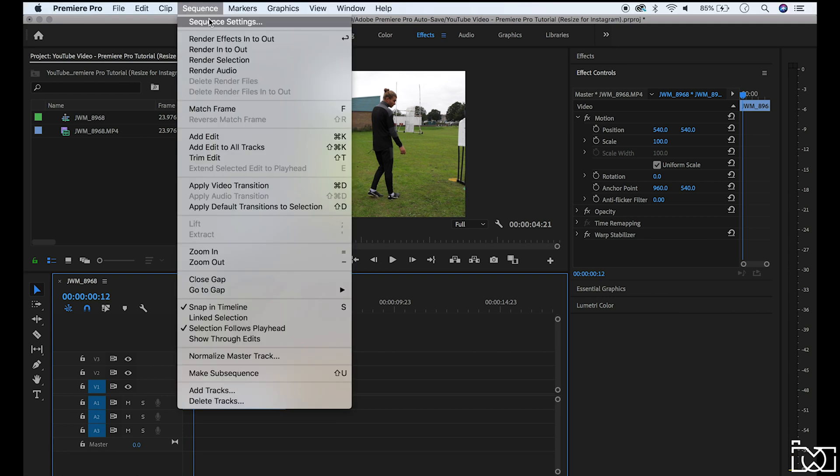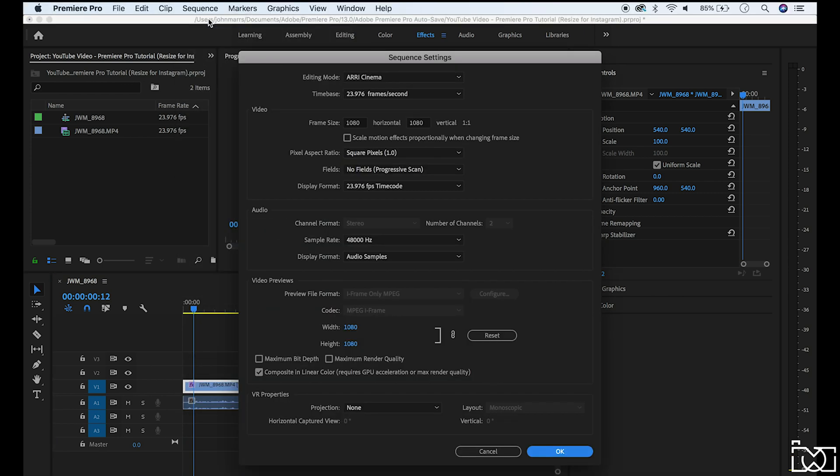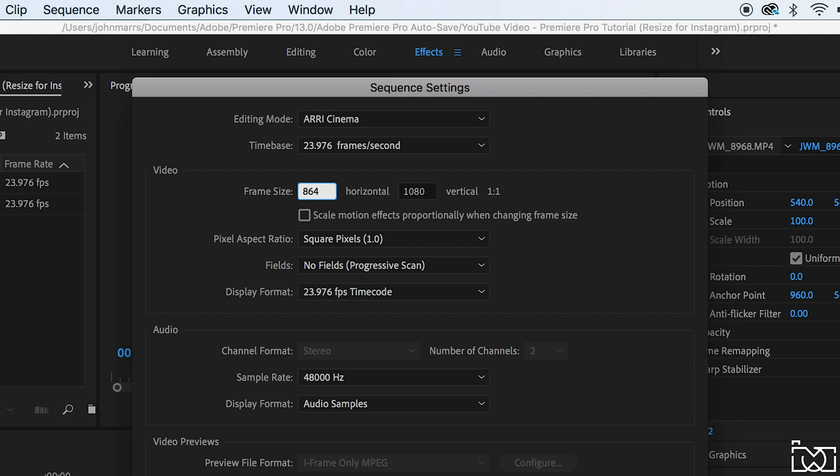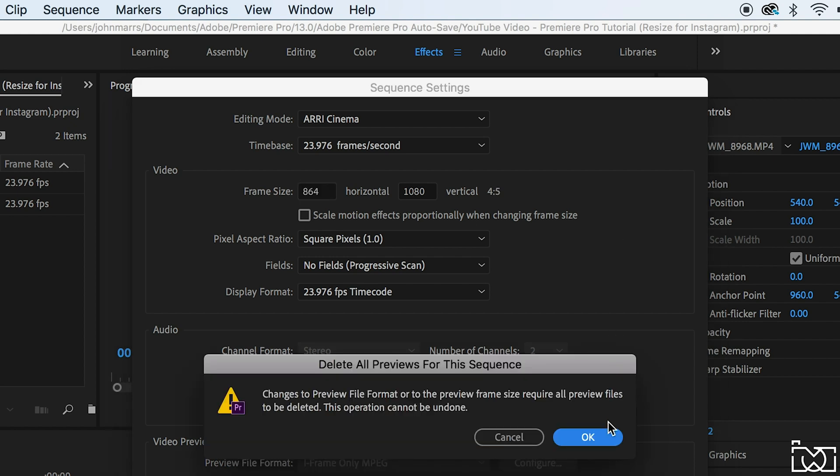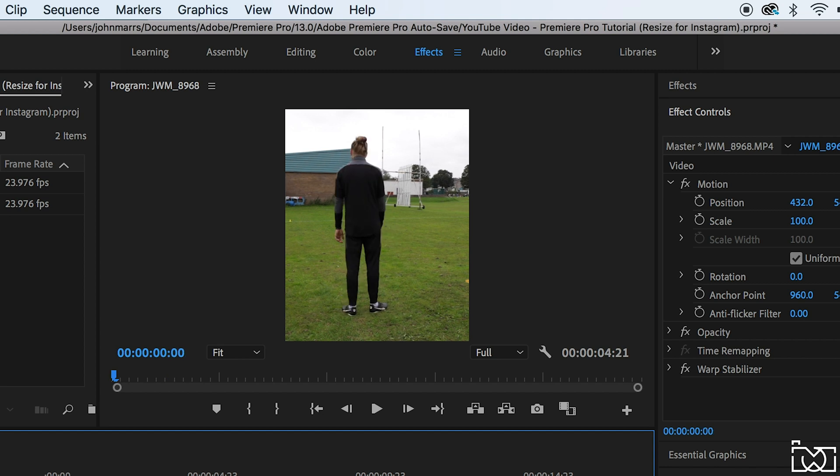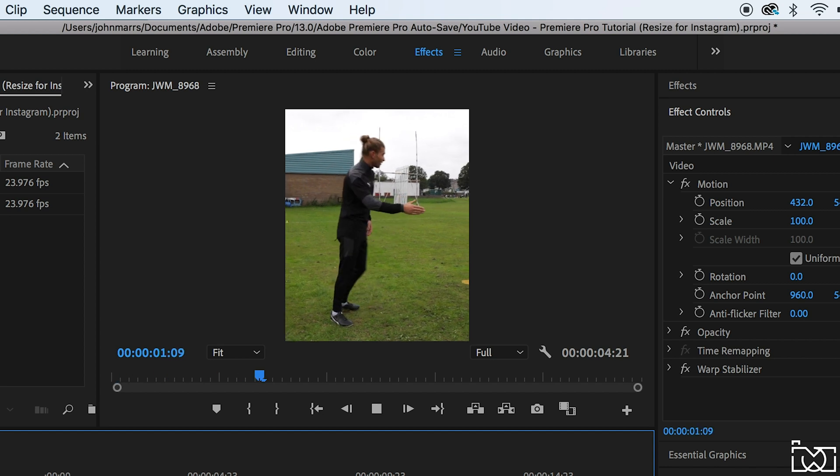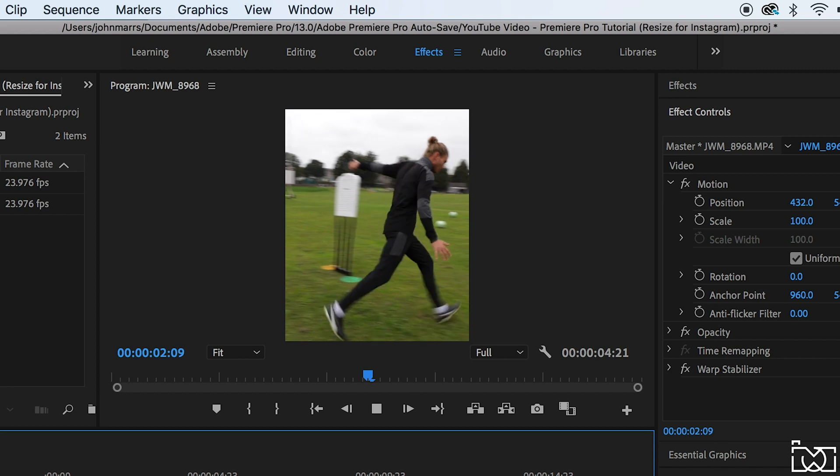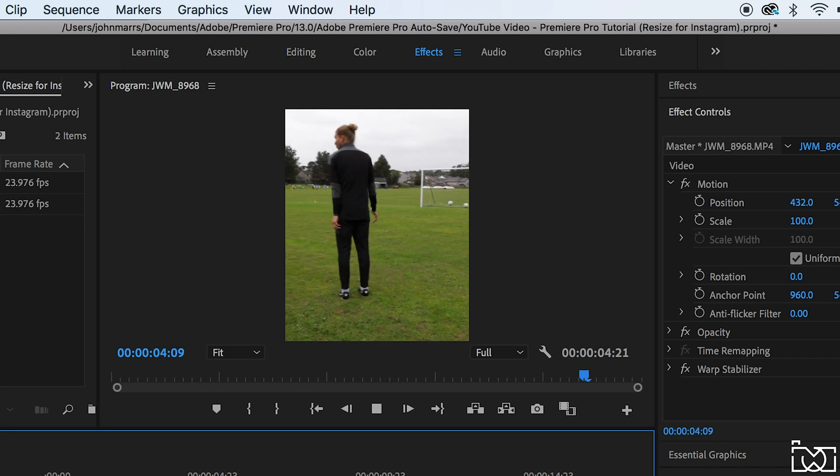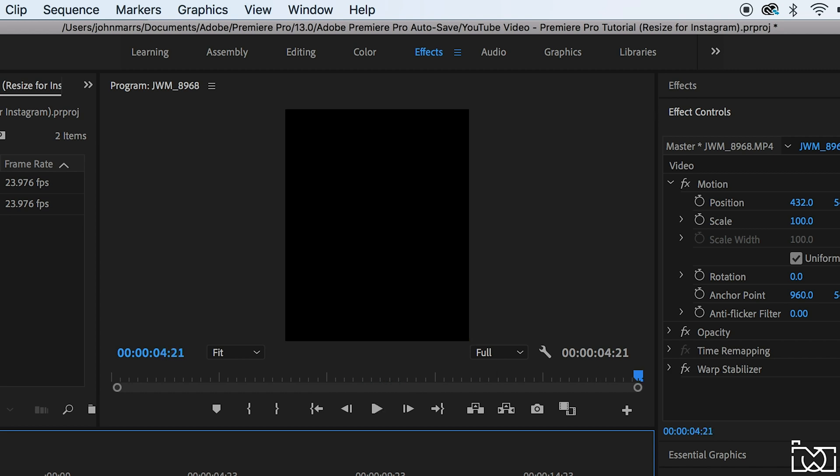If you go into sequence settings again you can do a more vertical sizing. So for that one you change this first number to 864, which is a 4x5 grid size. So as you can see there it's more of a portrait vertical framing which again looks really good on Instagram. So again it's a matter of playing the clip through, making sure that you're happy with the clip and the position and the scale of it.